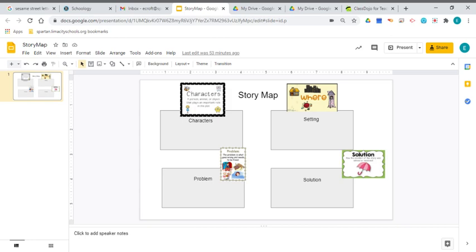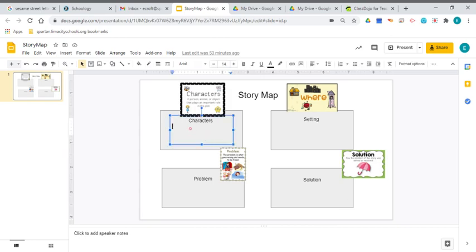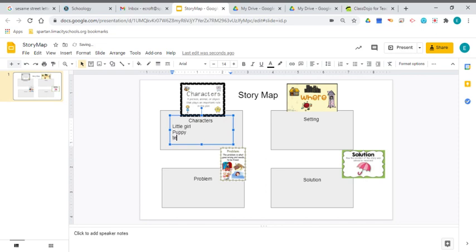And so I took some time to think about who do I want in my story? Who are the characters that I want? And I've chosen a little girl, a puppy, and a teacher in my story.